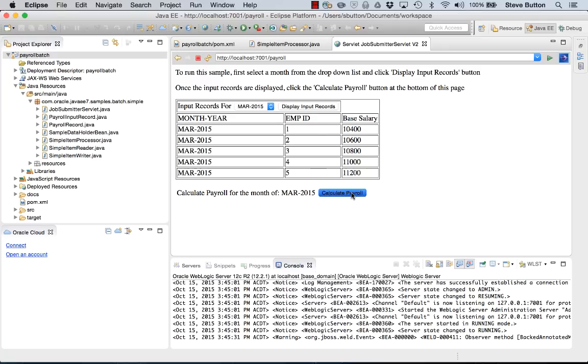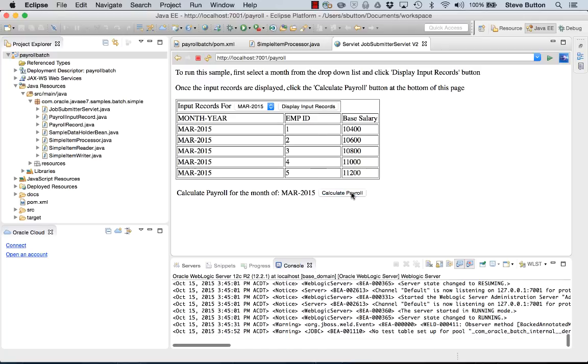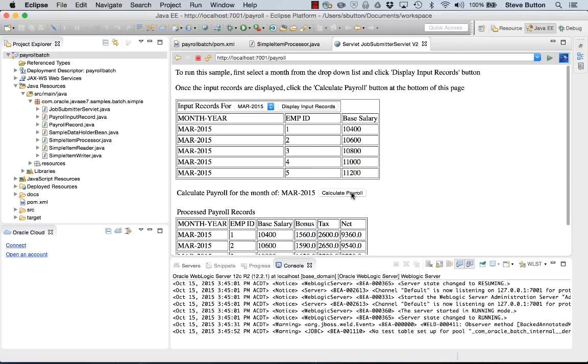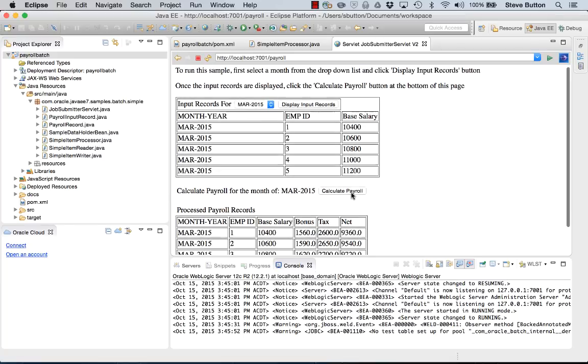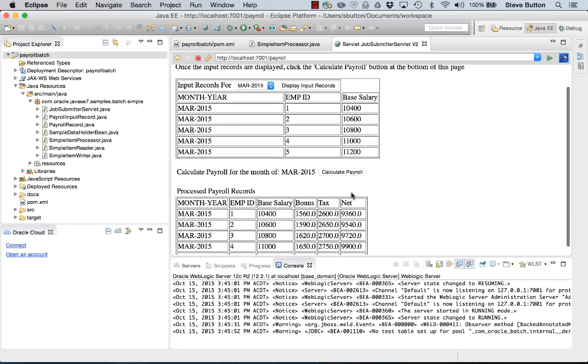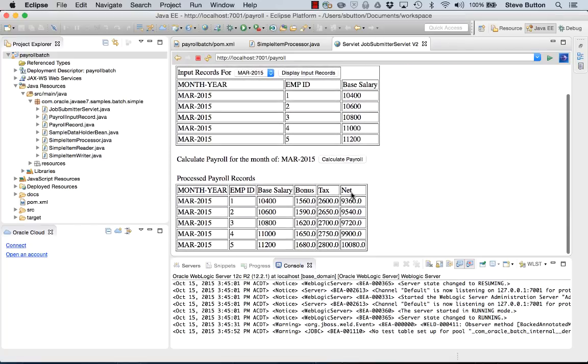By clicking calculate payroll, I'm going to fire off a batch job which is going to go and calculate the individual payroll records for each of the employees. So here we can see for employee ID, the base salary, their bonus, their tax rate and their net salary. So that's an example of running a batch application on WebLogic server 12.2.1 deployed from within Eclipse.